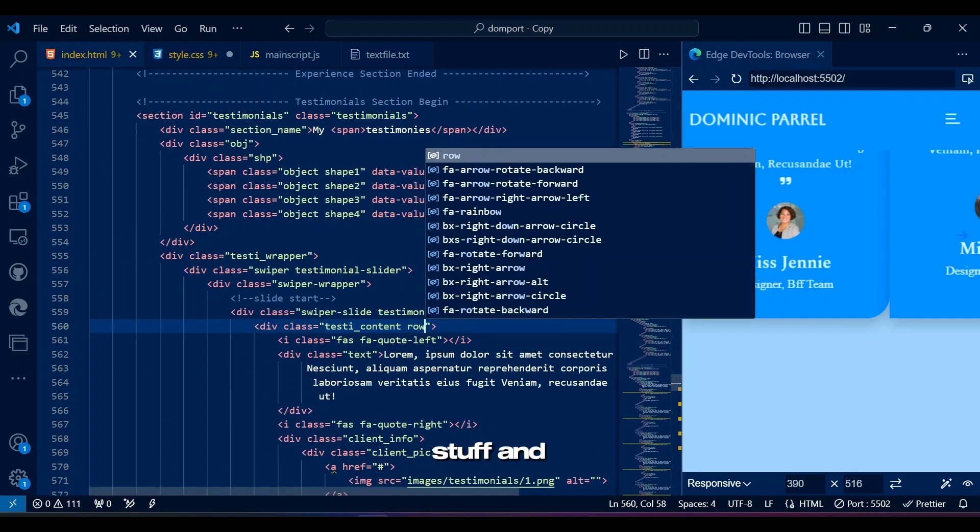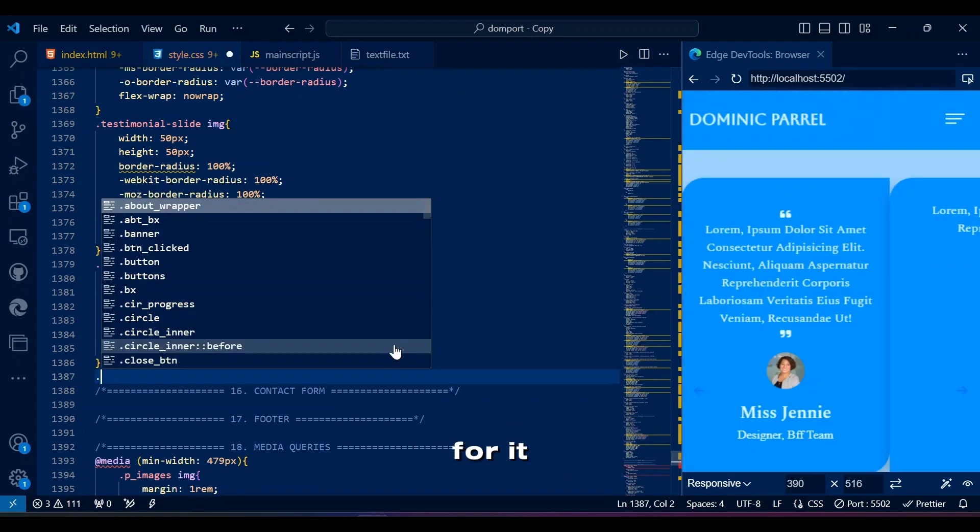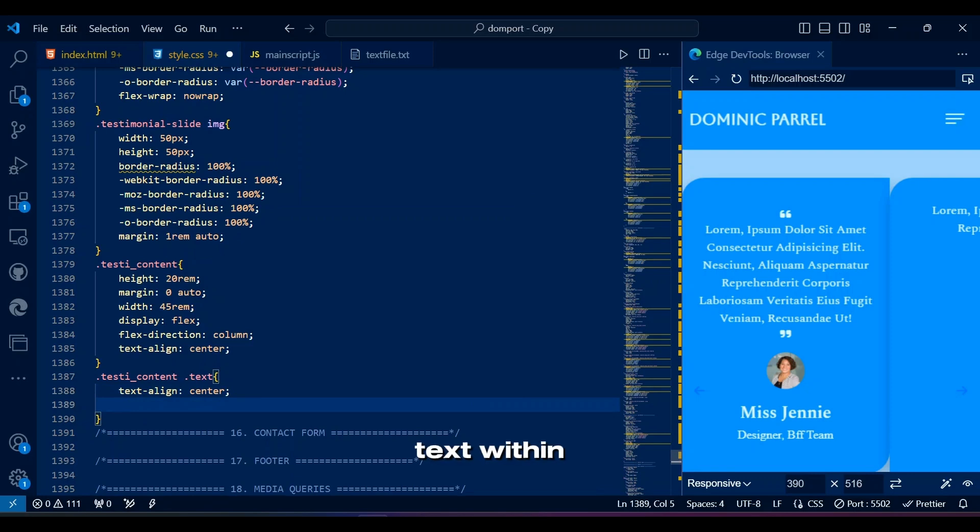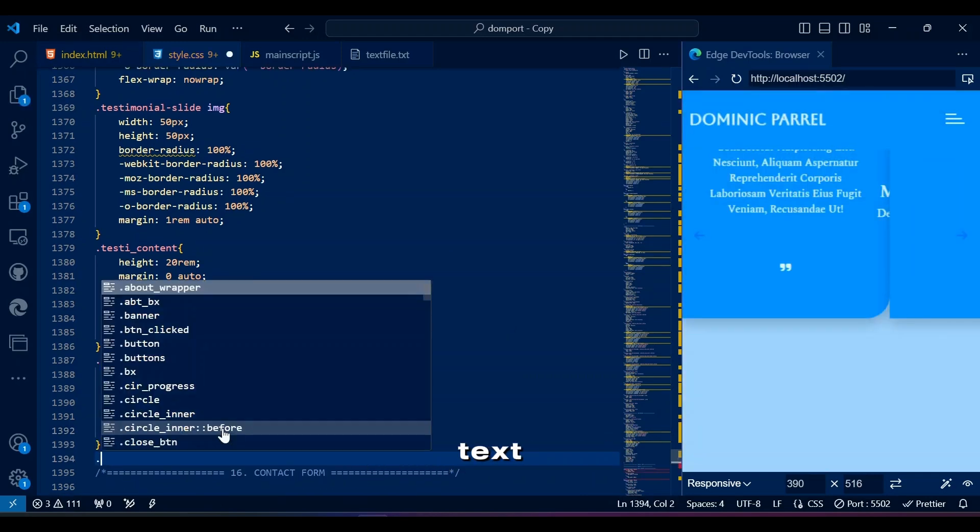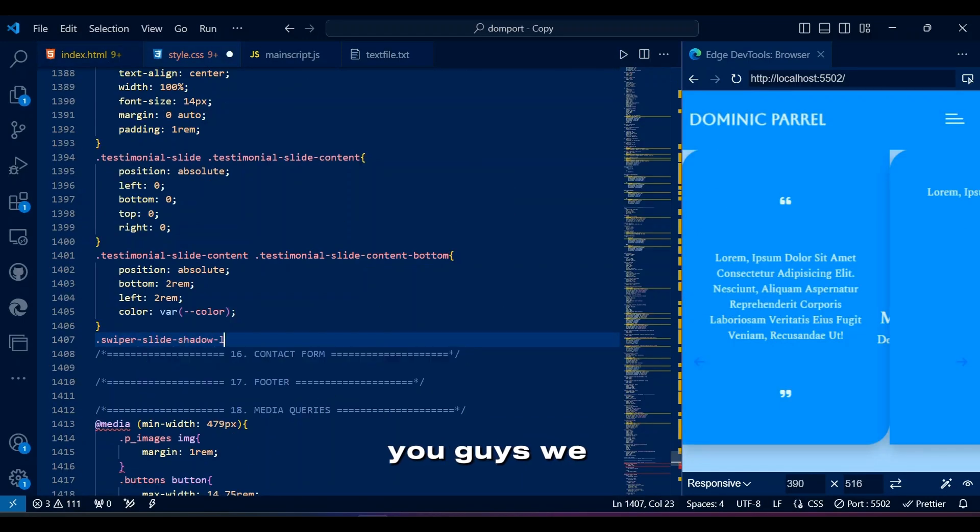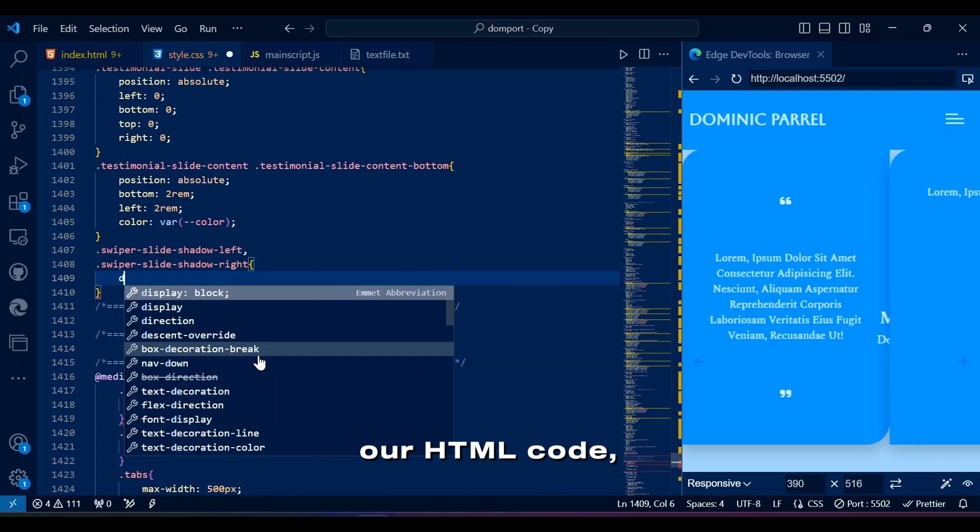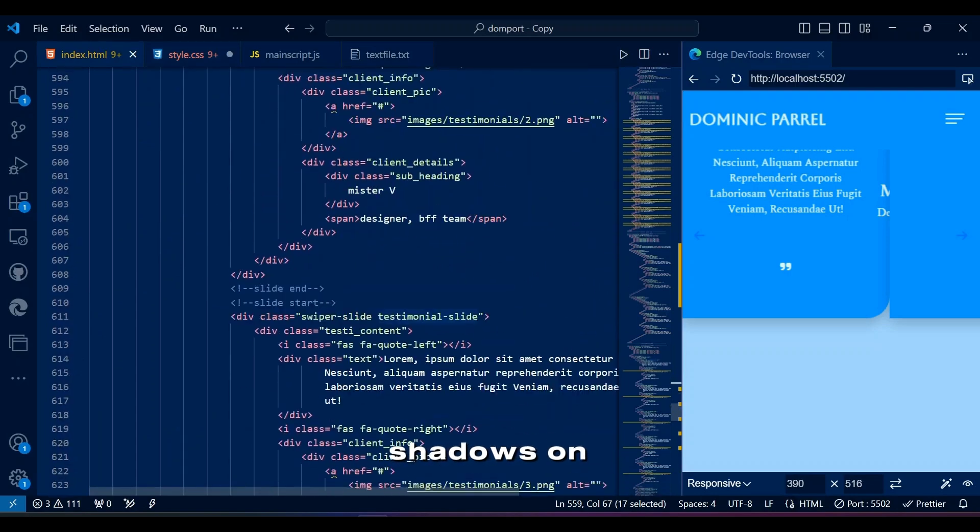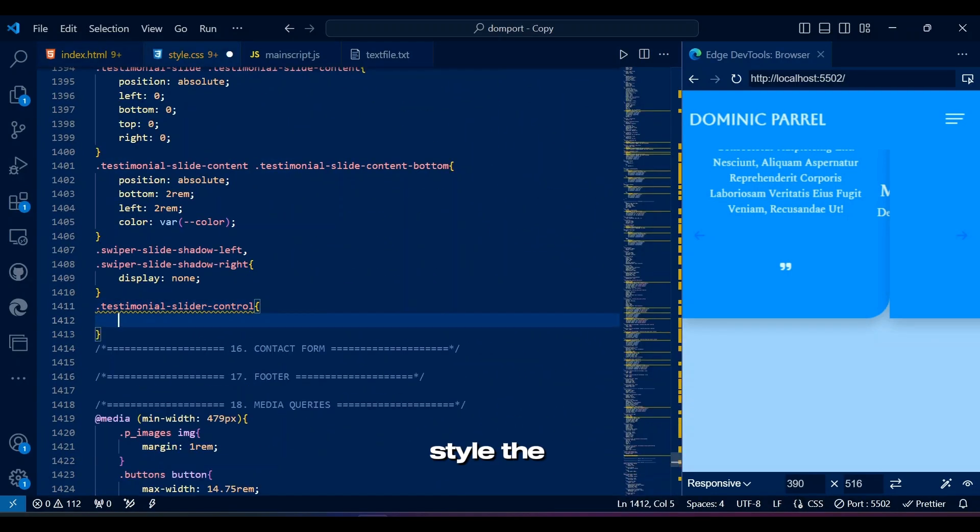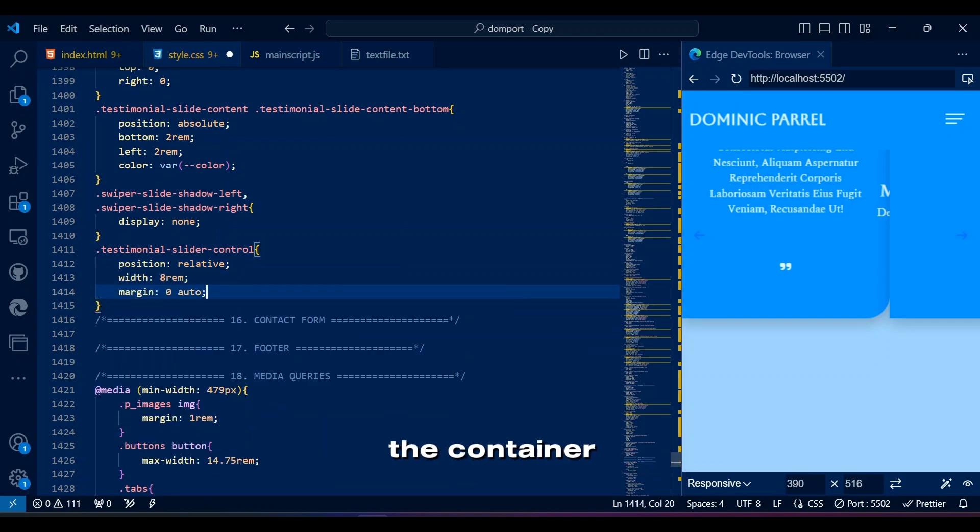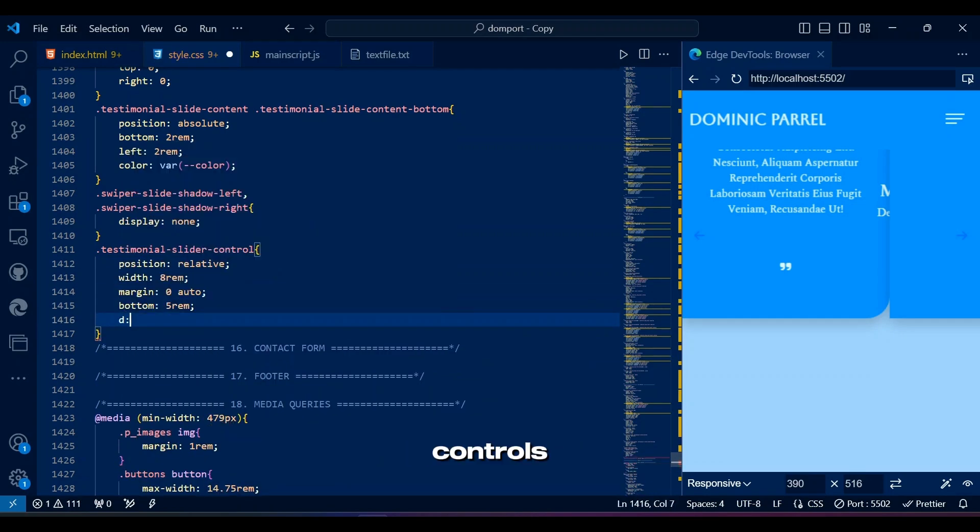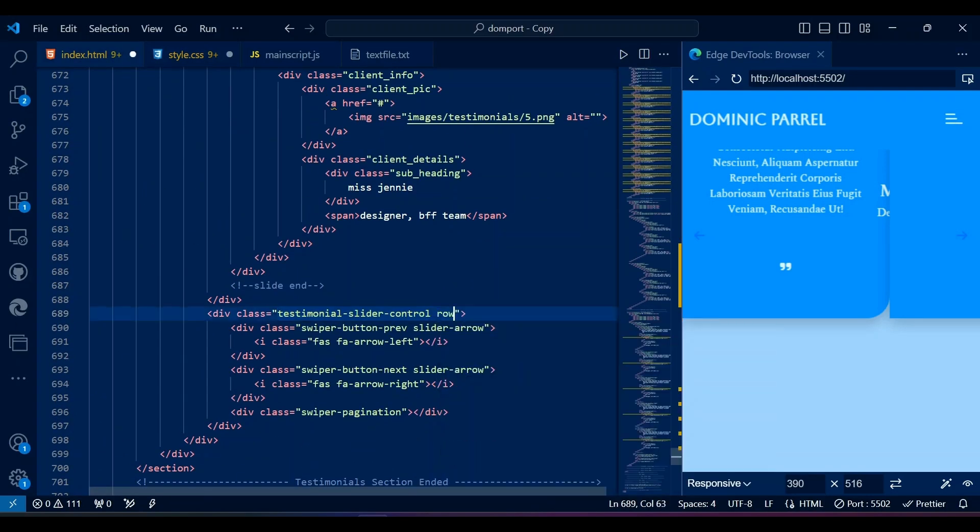Testy content centers and vertically stacks the testimonial text content within each slide. It styles the content section within each testimonial slide. Why I keep writing Flex stuff and then remember I have a class already made for it. Anyways, it's time to style the testimonial text within the testy content area. We will set the width, text alignment, and padding for the testimonial text. Remember when I told you guys we will also style Swiper.js classes not written in our HTML code. Well these shadow left and right classes hide the default shadows on the left and right sides of the slider. Now we will style the slider controls with previous and next arrows whose purpose is to style the container for the slider's navigation controls. It centers and positions the slider's navigation controls below the slides.